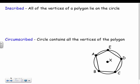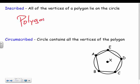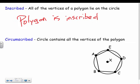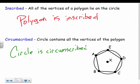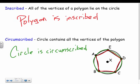Two more terms: inscribed and circumscribed. Inscribed means the polygon's vertices lie on the circle — the polygon is inscribed in a circle. Circumscribed means the circle contains all the vertices of the polygon — the circle is circumscribed about the polygon. Inscribed think 'inside the circle'; circumscribed think 'circles around the polygon touching every vertex.'